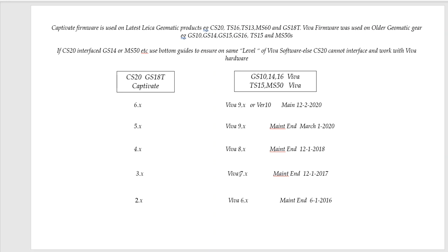So you have a GS14 and you had version 3.5 and your CS20. We'd have to have some version 7.0, 7.5 in the GS14 for it to communicate. These are the main end date to show you, if you check it on your receiver, what level you can upload your firmware to.